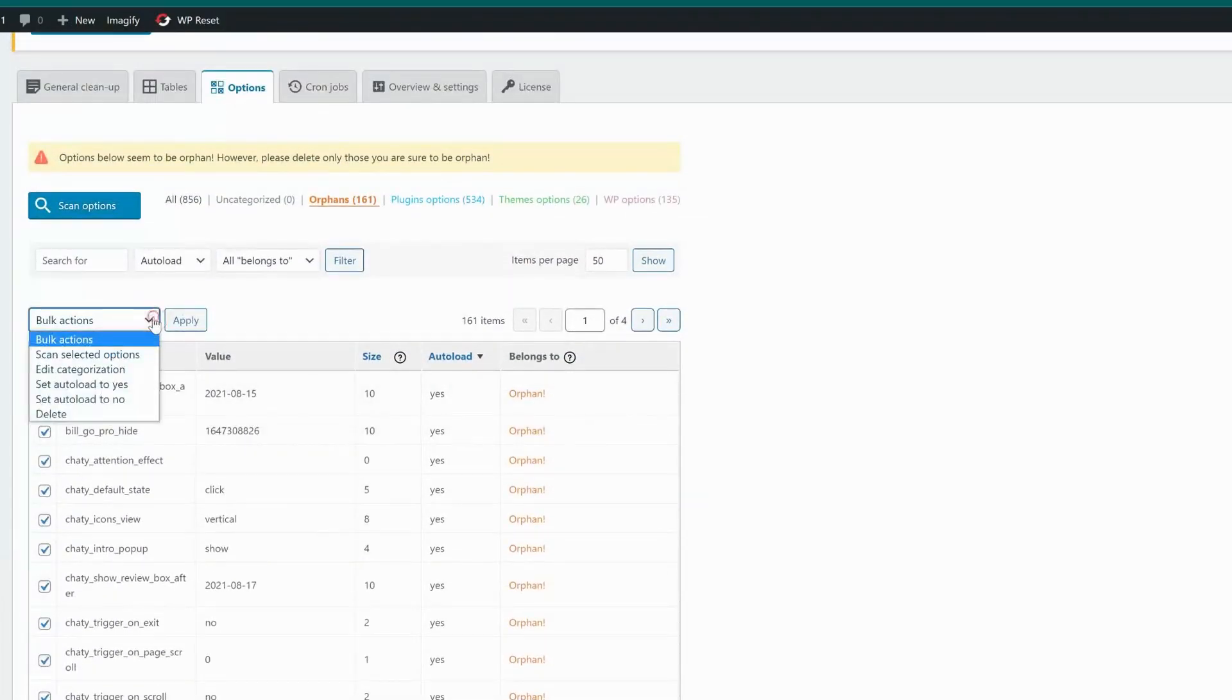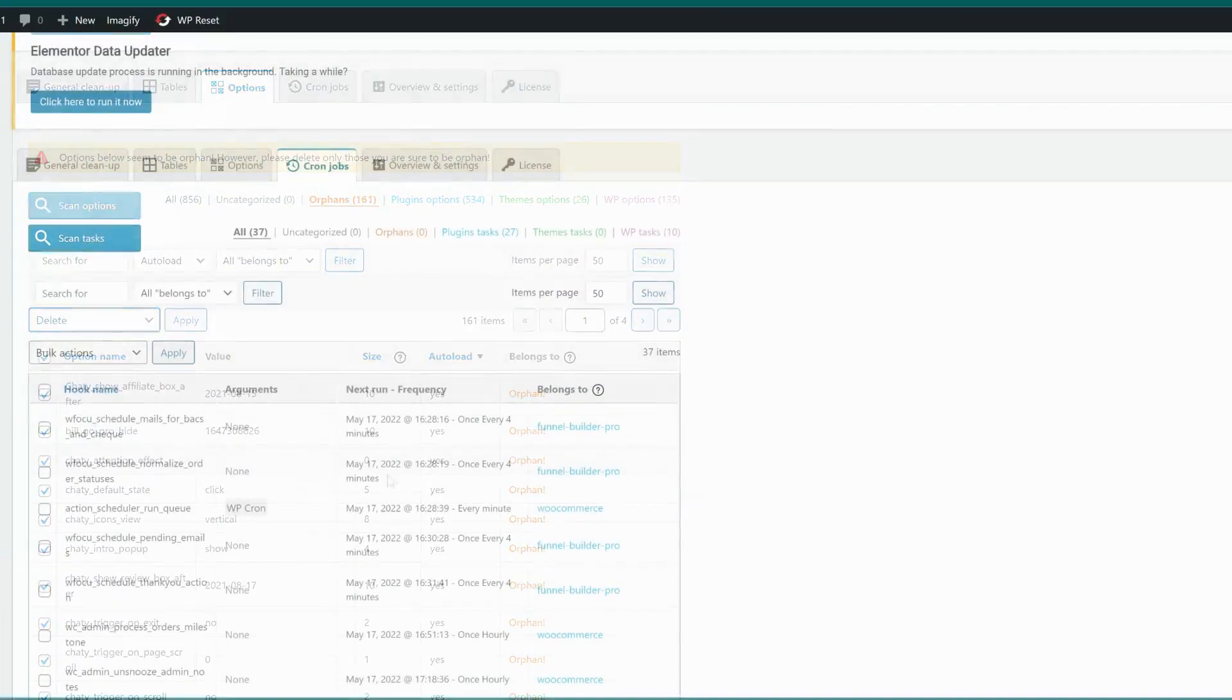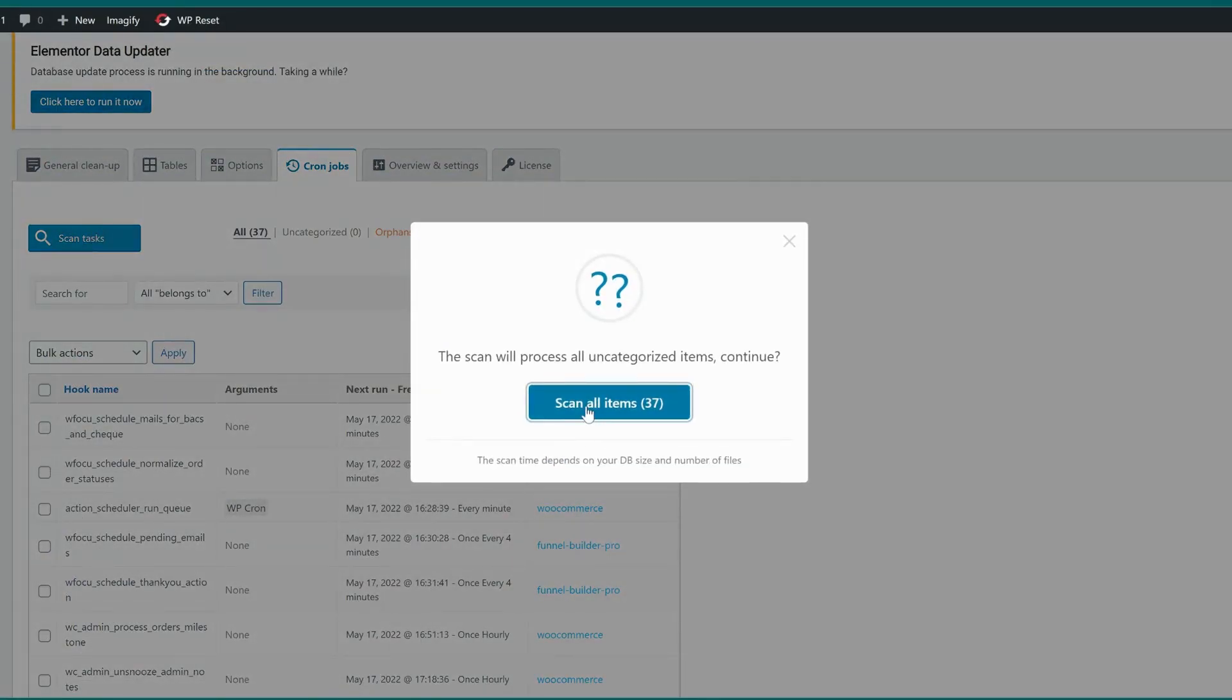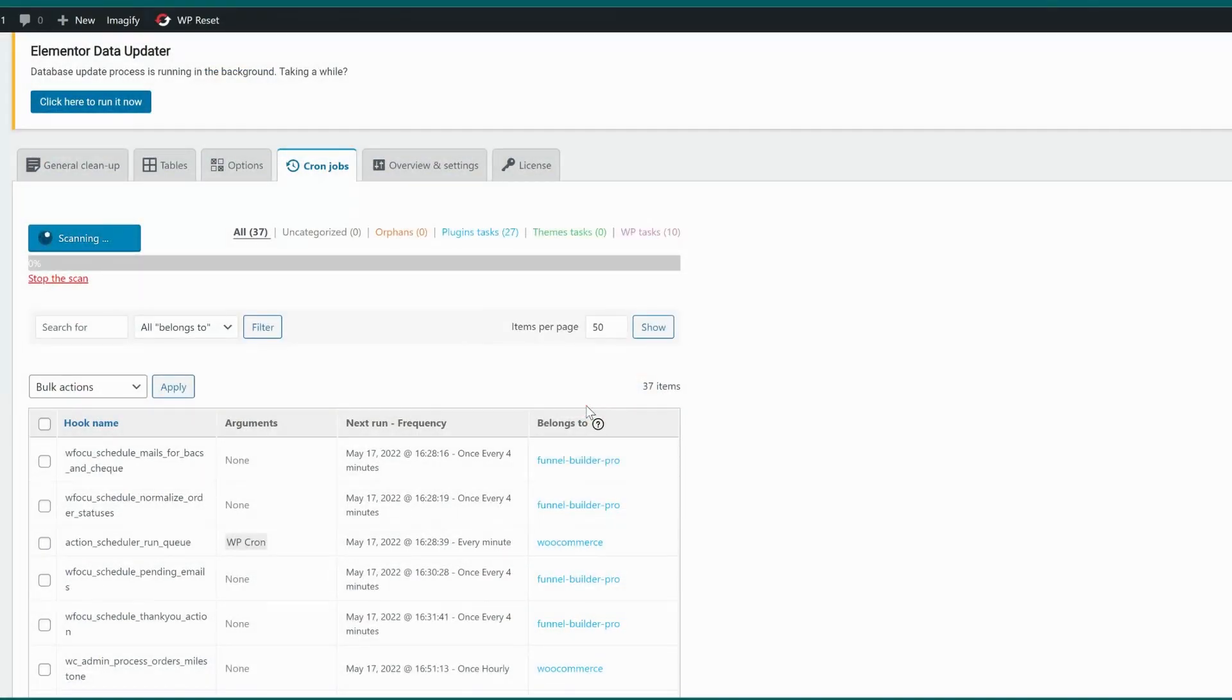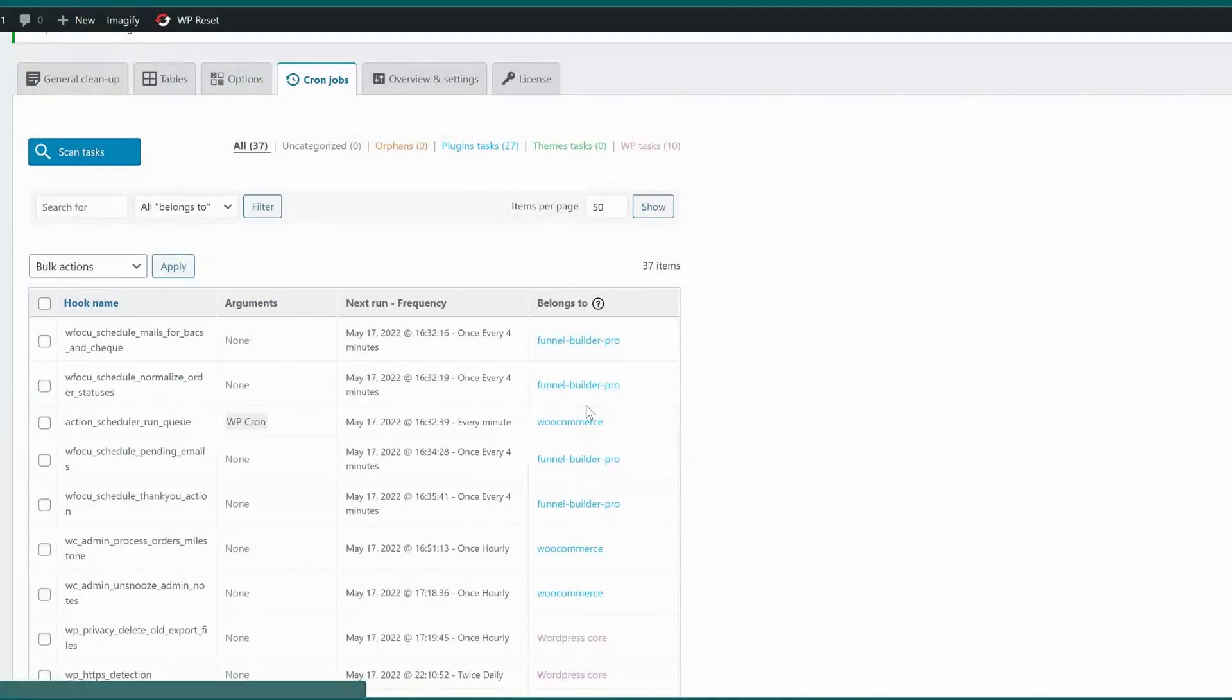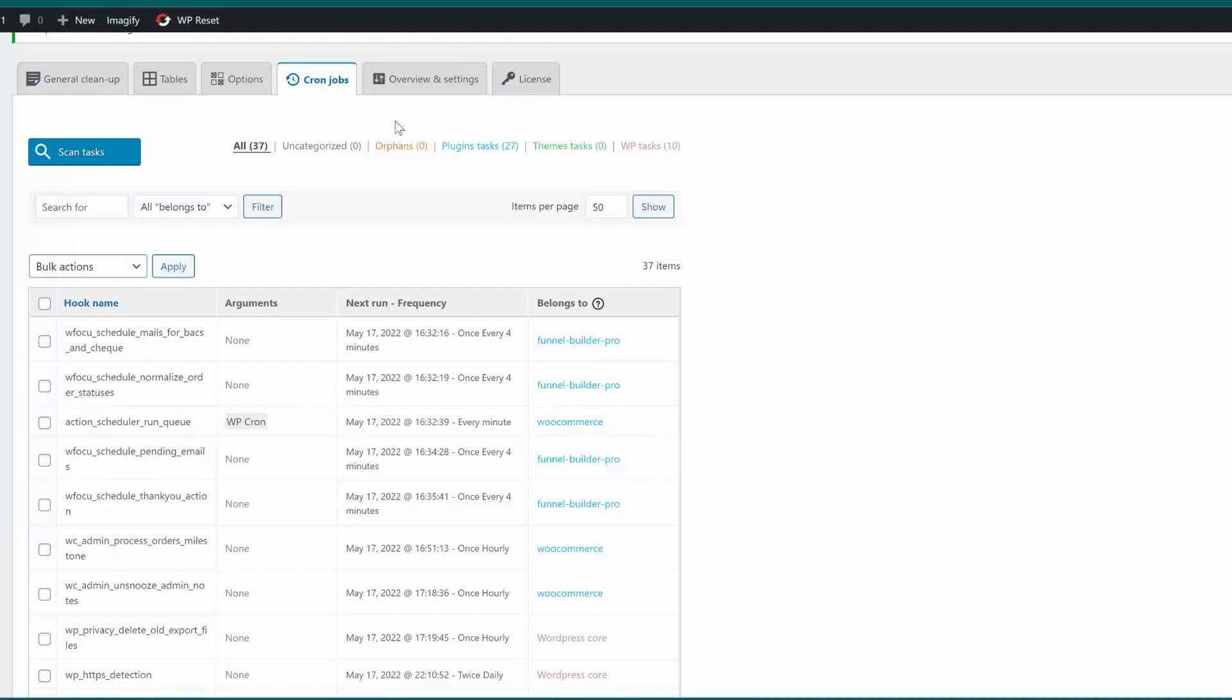The last tab is crons. Crons are scheduled tasks, things like sending emails or cleaning up log files. These tasks could be running regularly in the background for your site for plugins that are not even installed anymore. Once again, scan your crons and then remove any orphans that don't look right or are from plugins that have been removed.